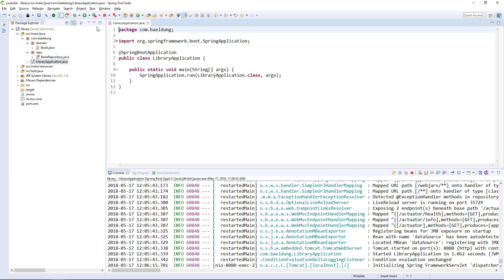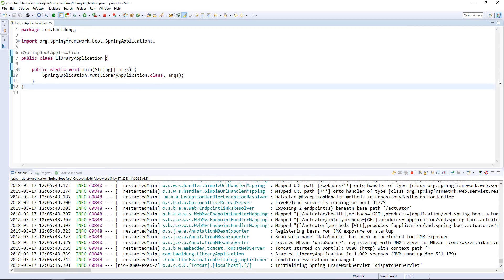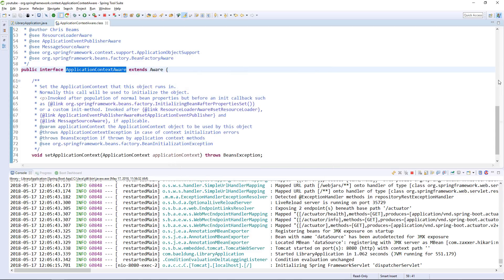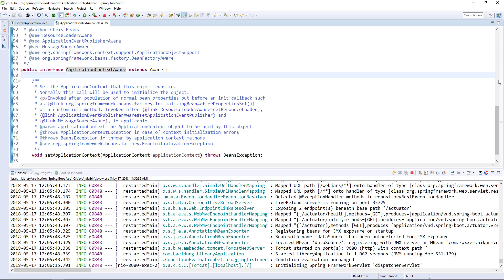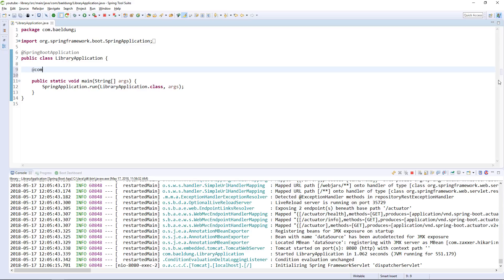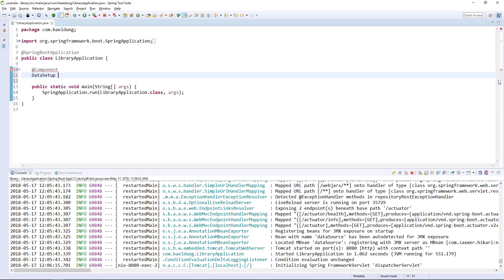We don't really need a new class. We have a few options — one might be to use an ApplicationContext-aware interface, which simply allows us to hook our own logic when the application context gets set. But my preferred option is a callback. Spring Boot has a very nice callback, so let's define a simple component — just a simple bean called DataSetup — and use this callback called ApplicationRunner.